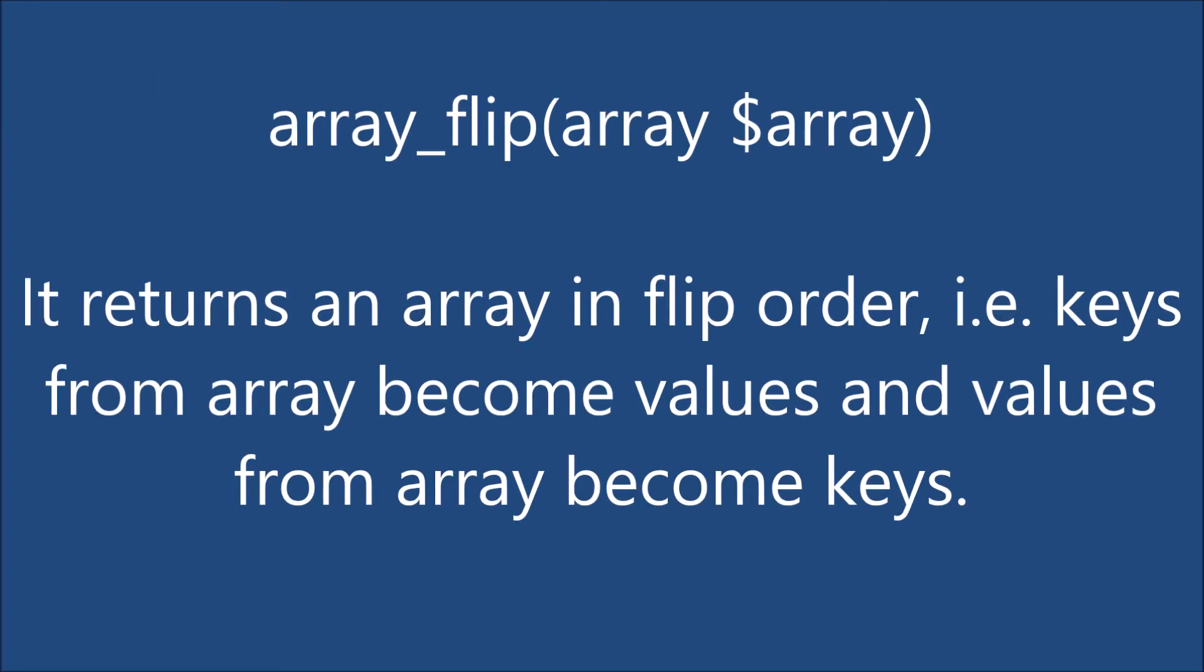So what basically array flip does is that keys from array will become values and values from array will become keys.